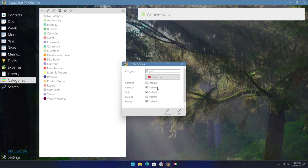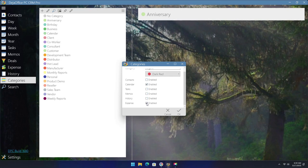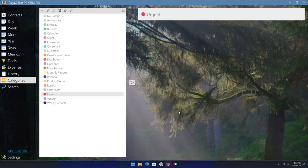You can choose to have a category only available for certain sections by deselecting these sections that you do not want when creating the category or an existing one. For our example urgent category, we will assign it to be usable only for the calendar.